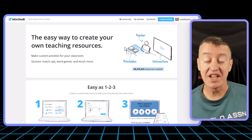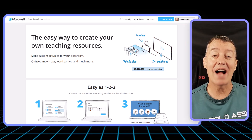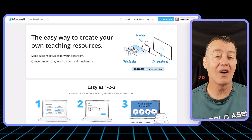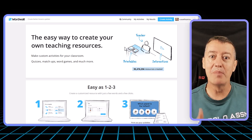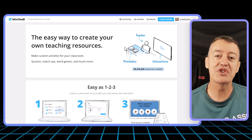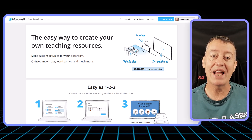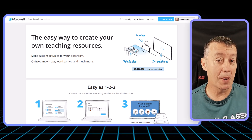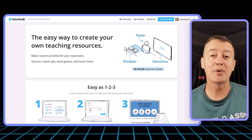Now the AI updates haven't been applied to all the activities, but there is a trick which means you can actually use it on many of the activities, and I'm going to show you exactly how it works.